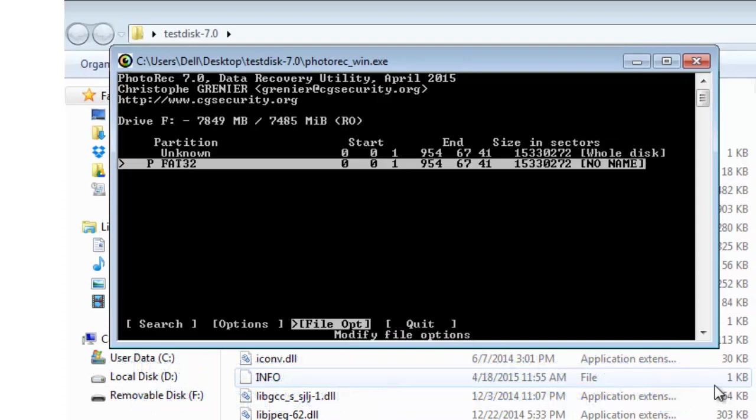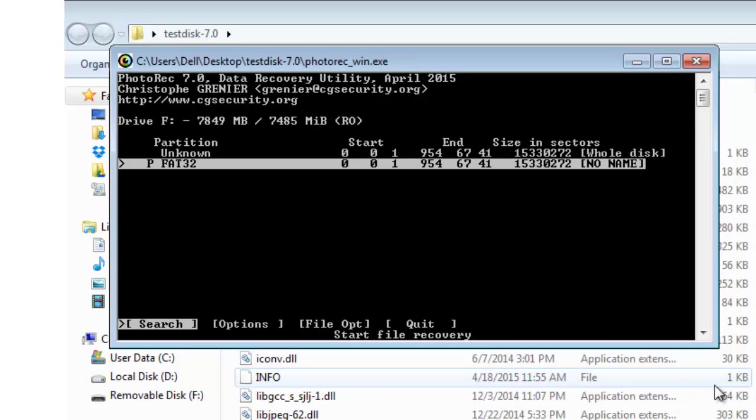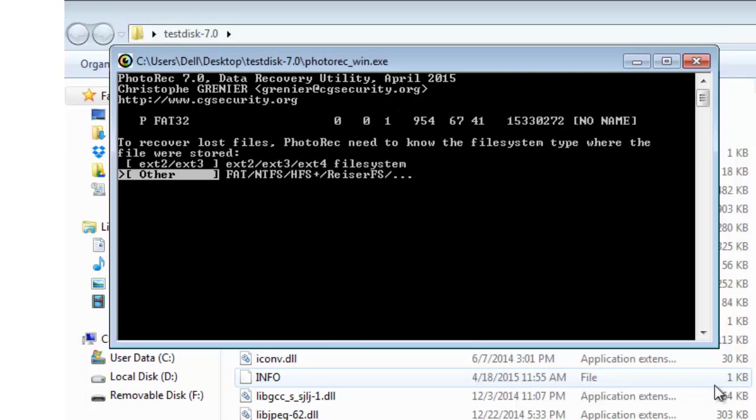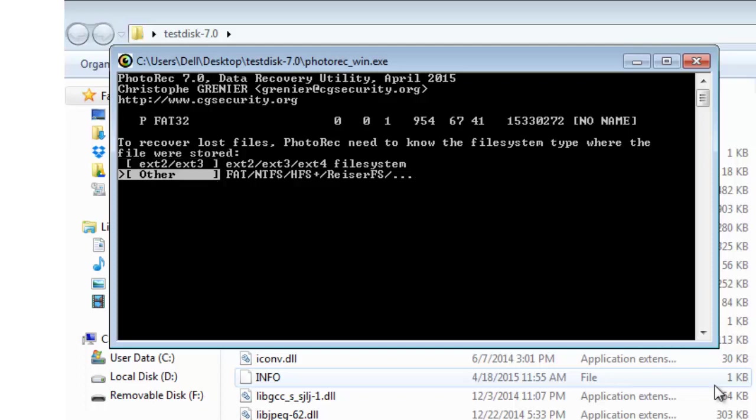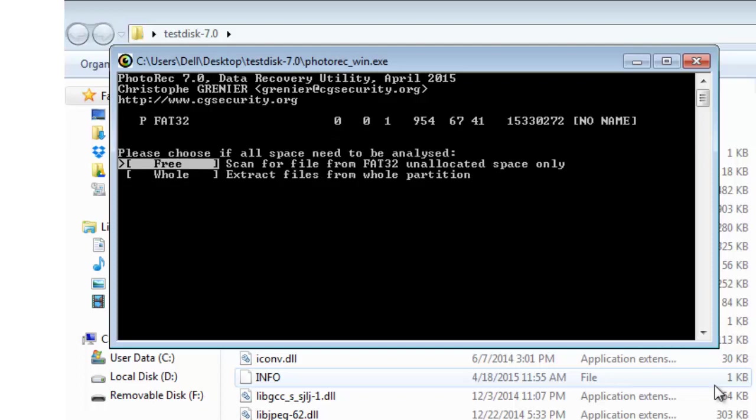And now go to search and press enter. You will see two options there, ext2 slash 3 and others. The first one is for Linux and Ubuntu users and second one is for others. If you want to recover one single file, choose the first option. And if you want to recover whole of your files from the complete pen drive or SD card or from external hard disk,